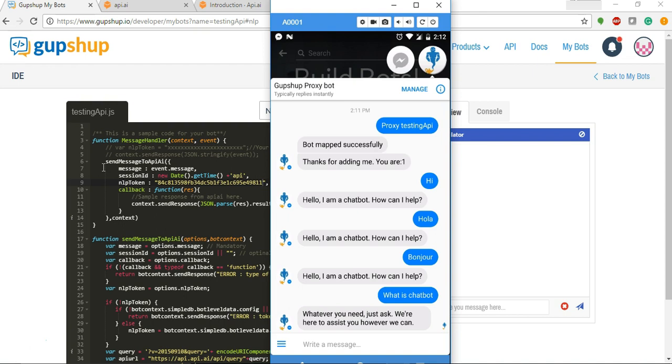So we saw that API.AI lets me handle all different sorts of greetings if I create one. Now let's understand the code.